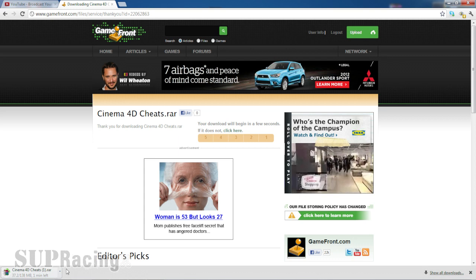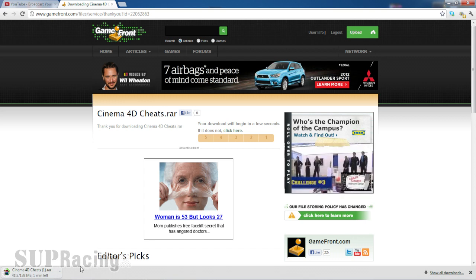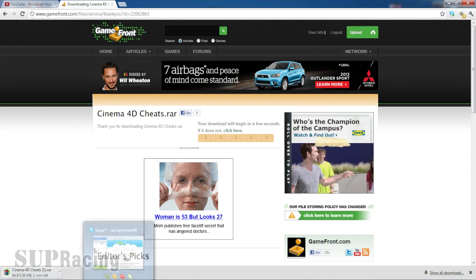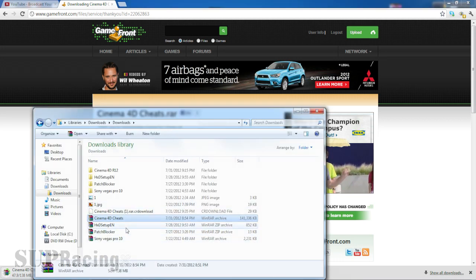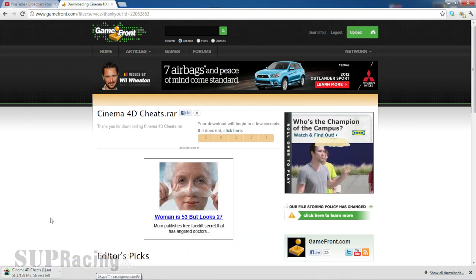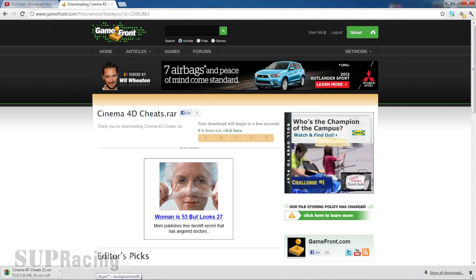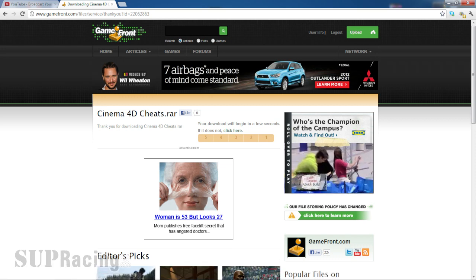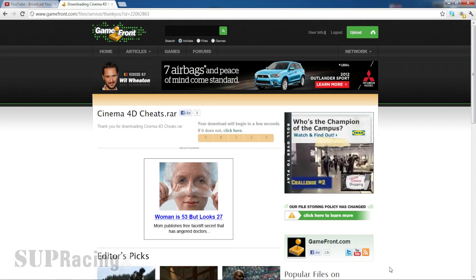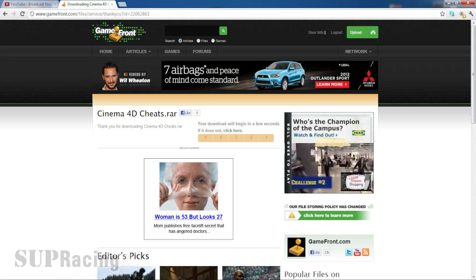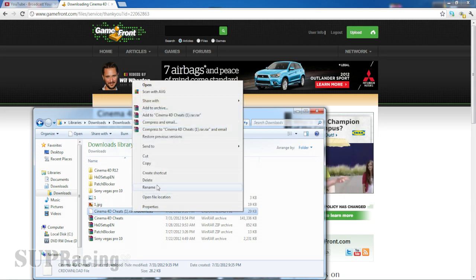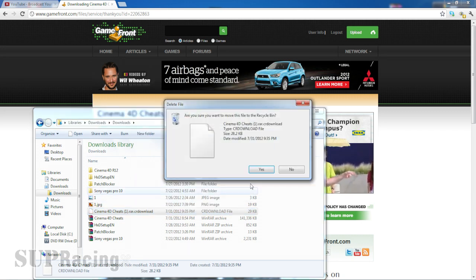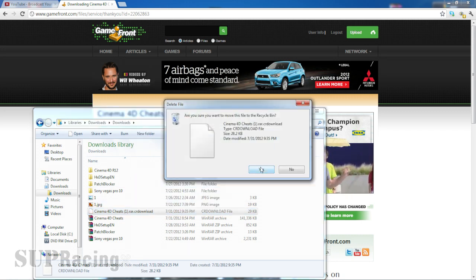All right, so now we're going to let it download. It could take some time. I already downloaded it, so yeah.